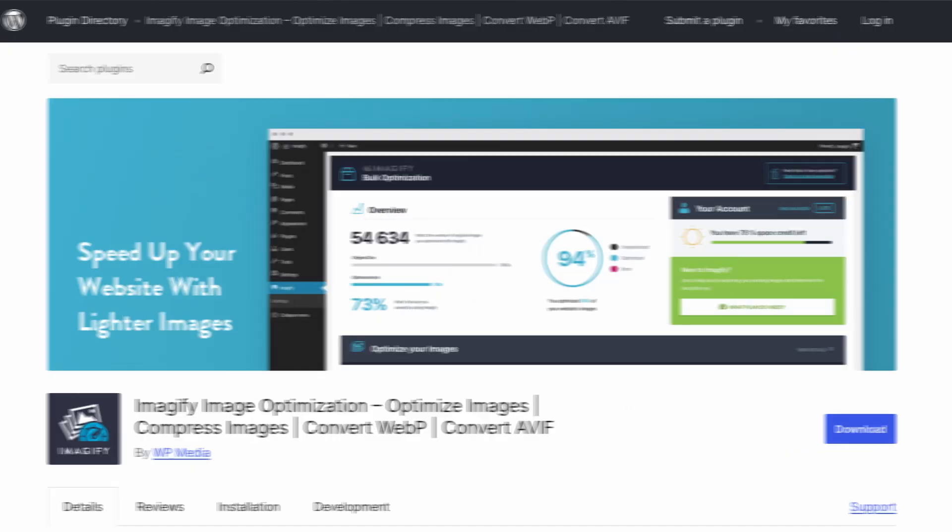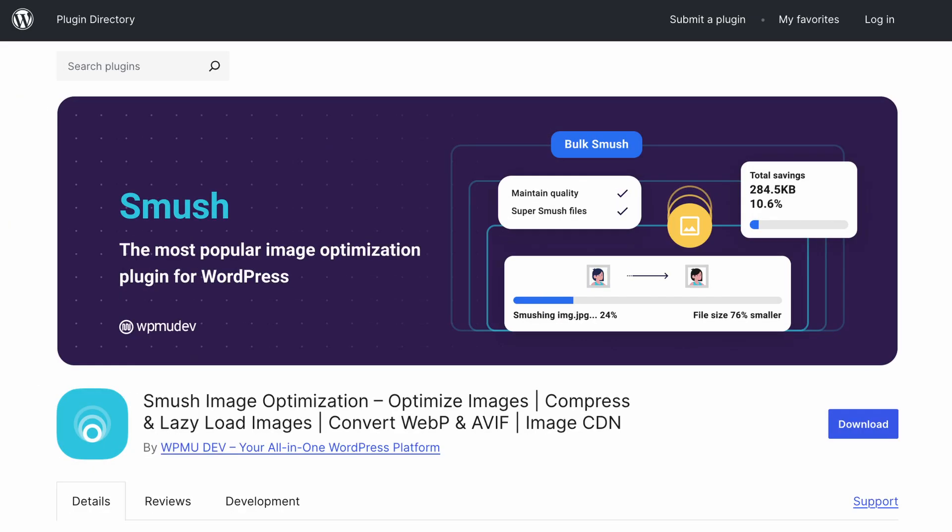I've tested five plugins: Optimal, ShortPixel, Imagify, Smush, and EWWW. I picked those plugins because they are some of the most popular image optimization plugins out there. One of them is our own plugin and it's been rising through the ranks, getting more appreciation each month. So I wanted to compare all those plugins head-to-head and see which one actually comes out on top.